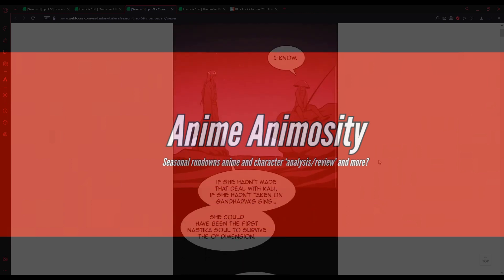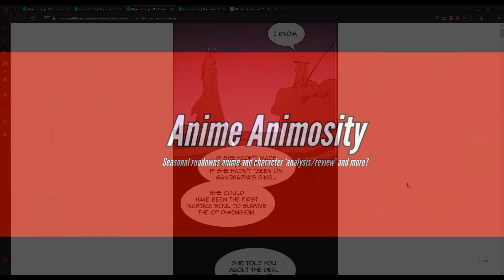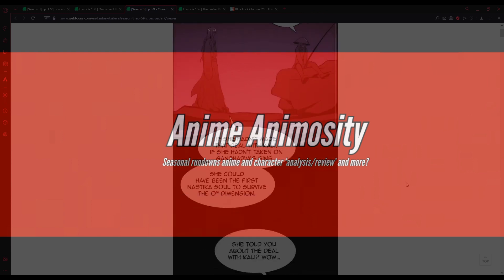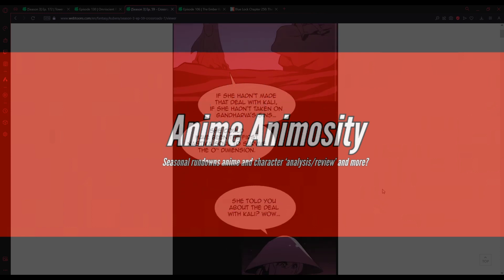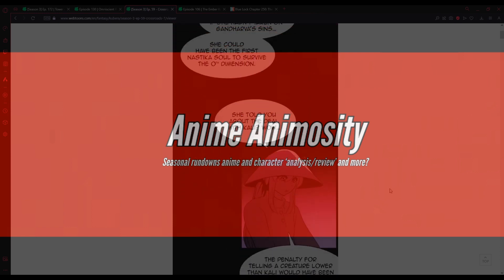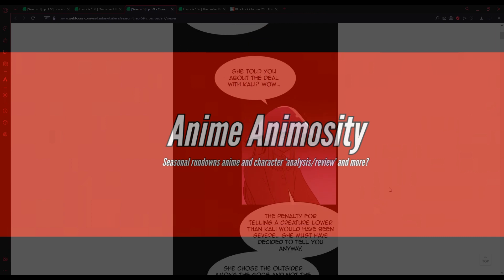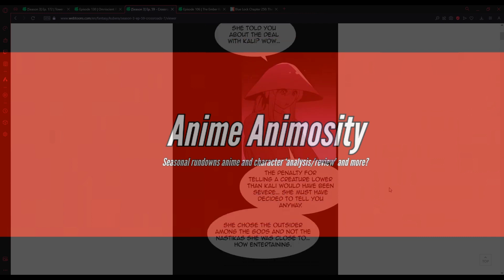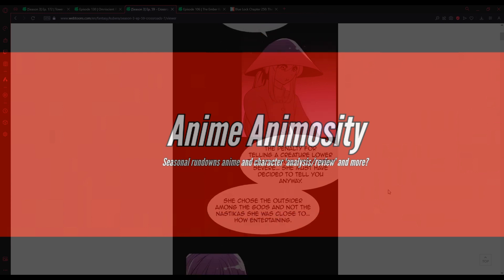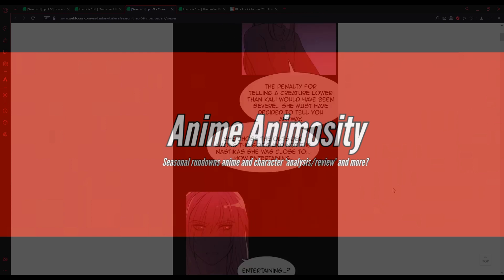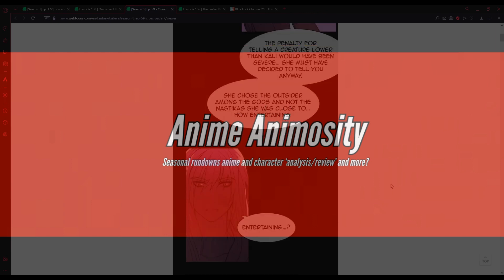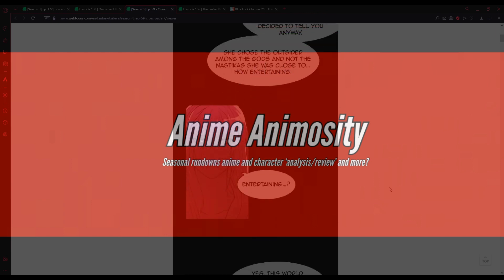If she hadn't made that deal with Carly, if she hadn't taken on Karava's sins, she could have been the first Nostika soul to survive the zeroth dimension. She told you about the deal with Carly. Wow. The penalty for telling a creature lower than Carly would have been severe.